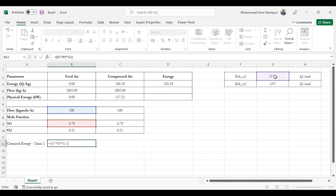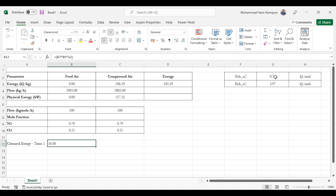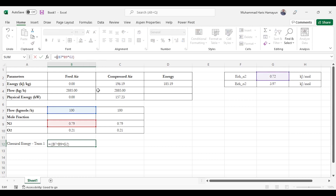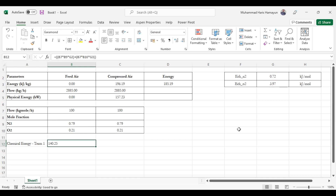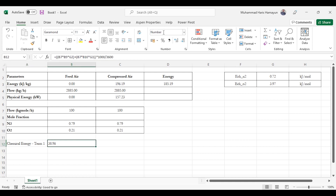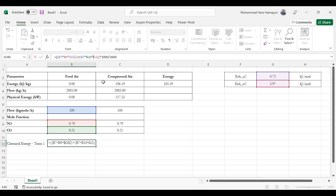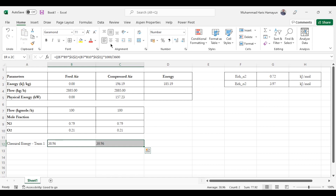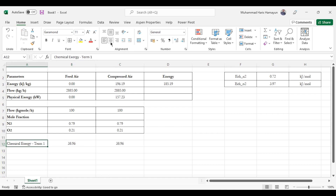For chemical exergy Term 1, we multiply the flow rate by the mole fraction and by the standard chemical exergy in kJ/mol, then multiply by 1000 and divide by 3600 to convert to kilowatts. For two components, we apply this for each component separately — flow rate times composition times the relevant standard chemical exergy — fixing cell references when dragging. Term 1 will remain the same for both streams since composition does not change in a compression process.